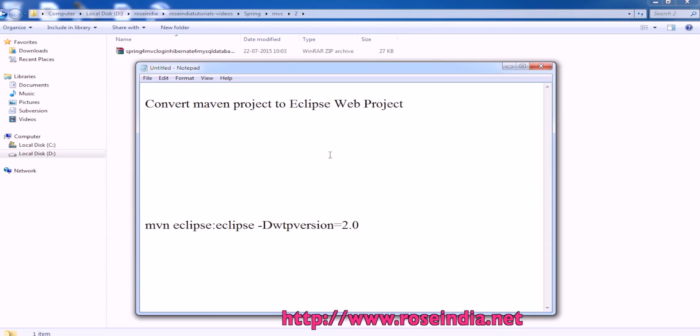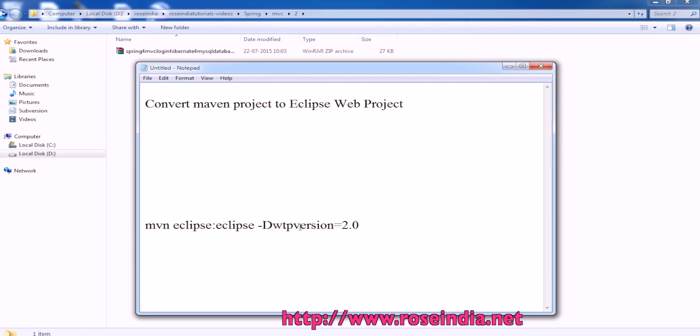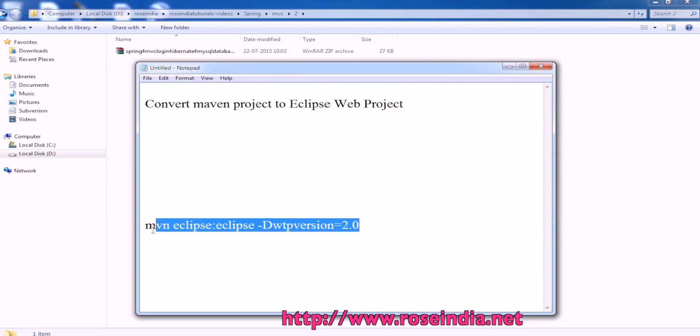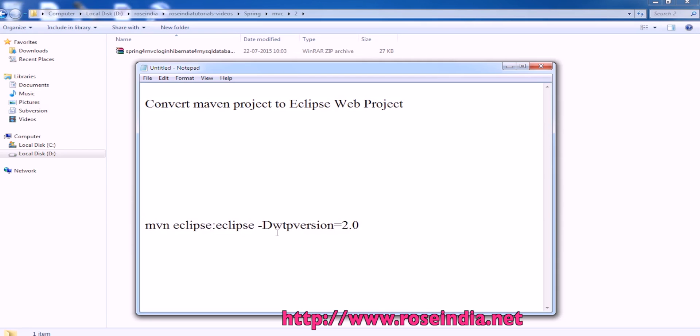For this you have to run mvn eclipse:eclipse with a parameter -Dwtpversion=2.0. This command will convert your Maven web project into Eclipse web project.